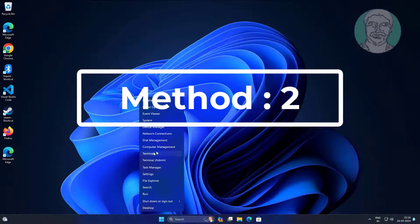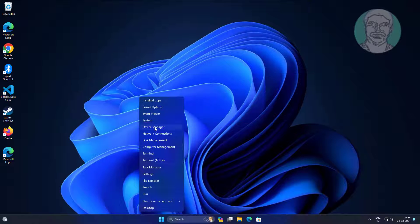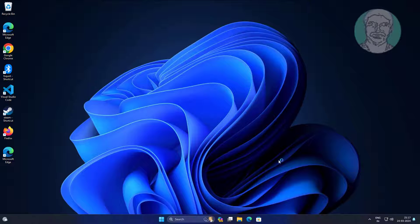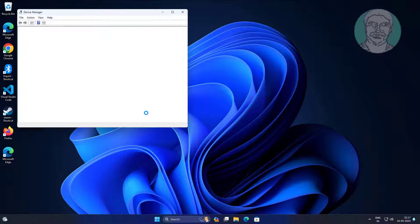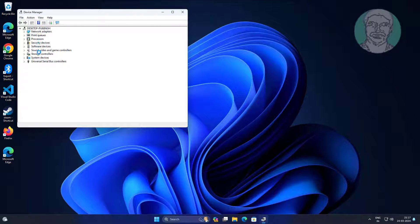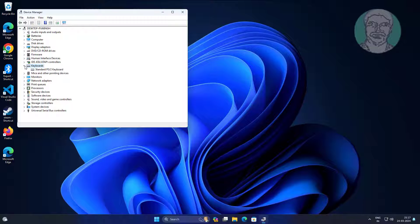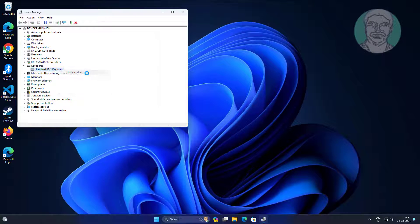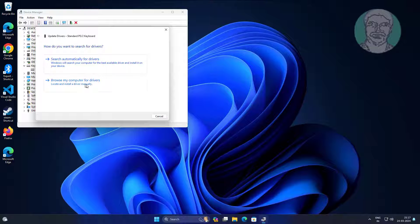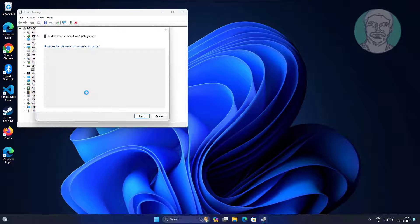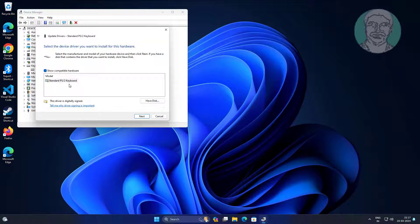Second method: right-click the Start button and click Device Manager. Click and expand Keyboards, right-click the keyboard, and click Update Driver. Click Browse my computer for drivers, then select the keyboard model.